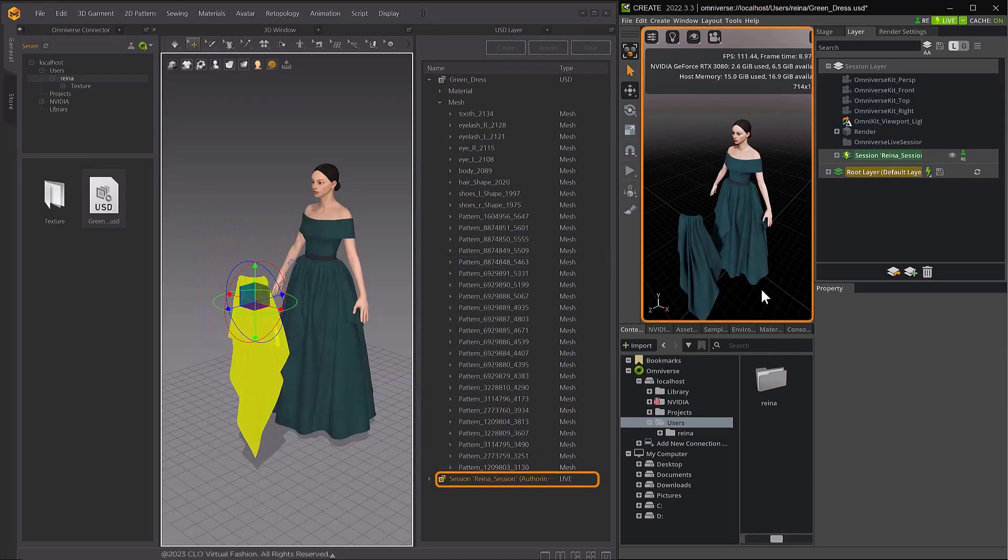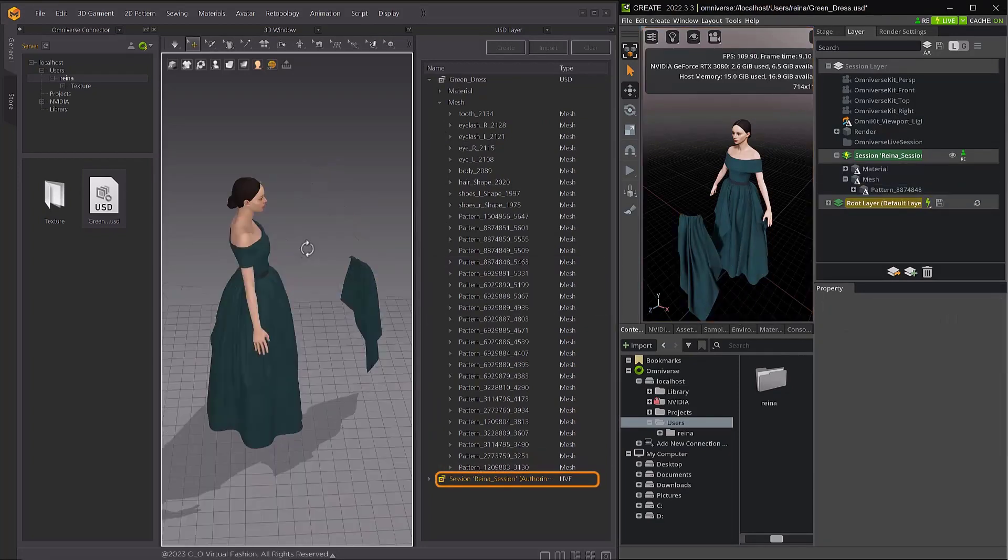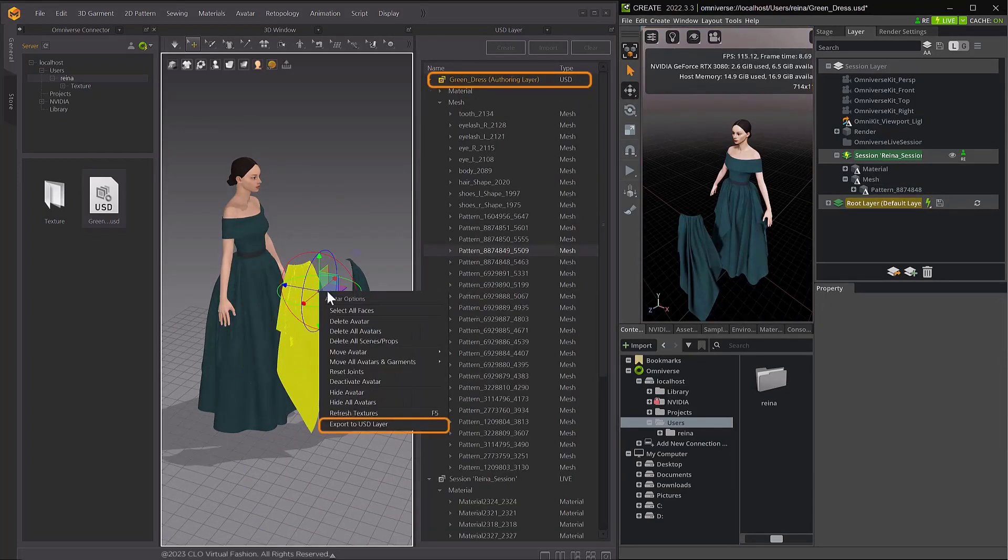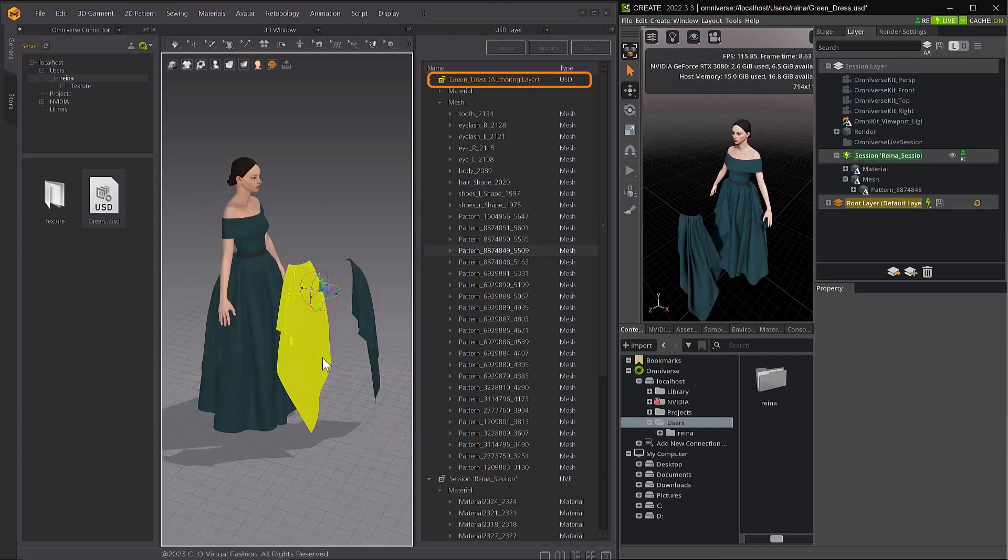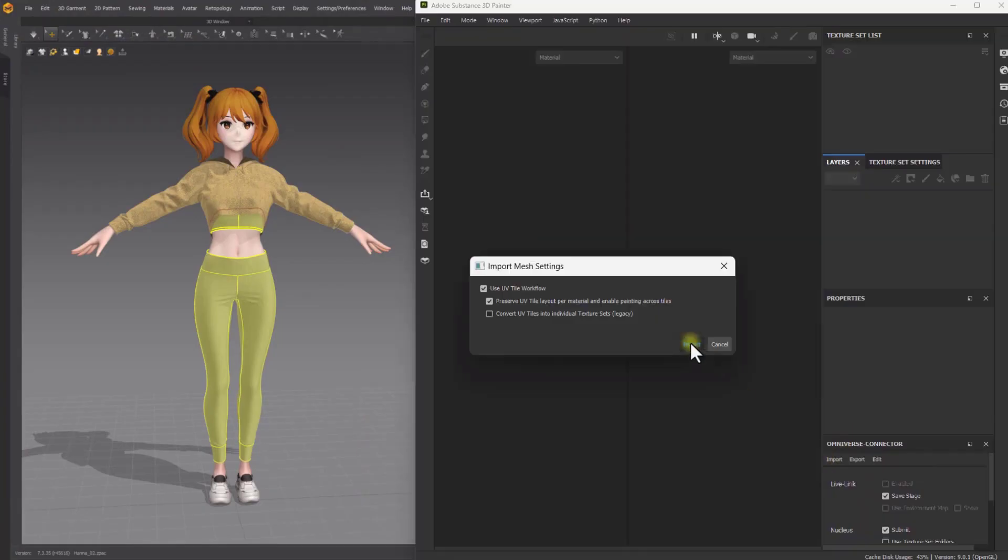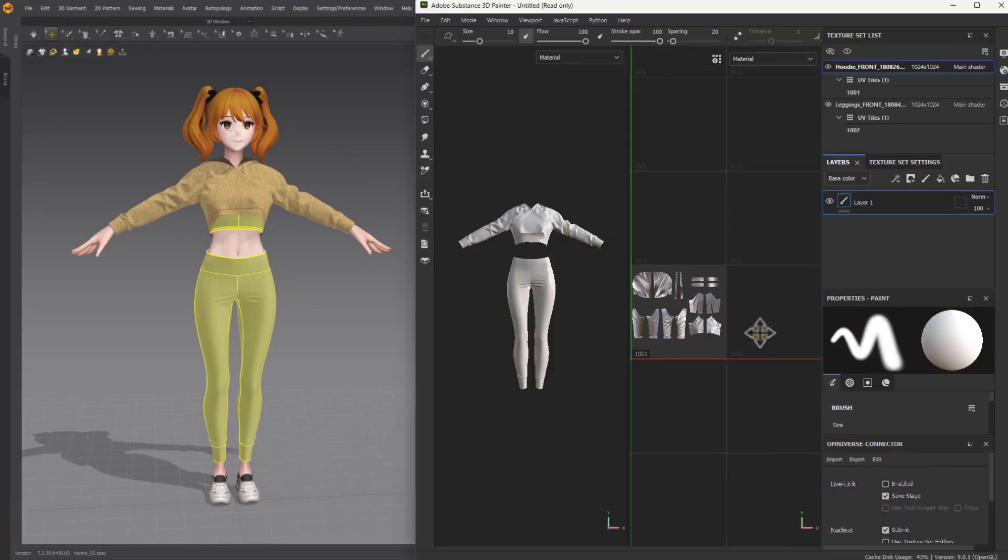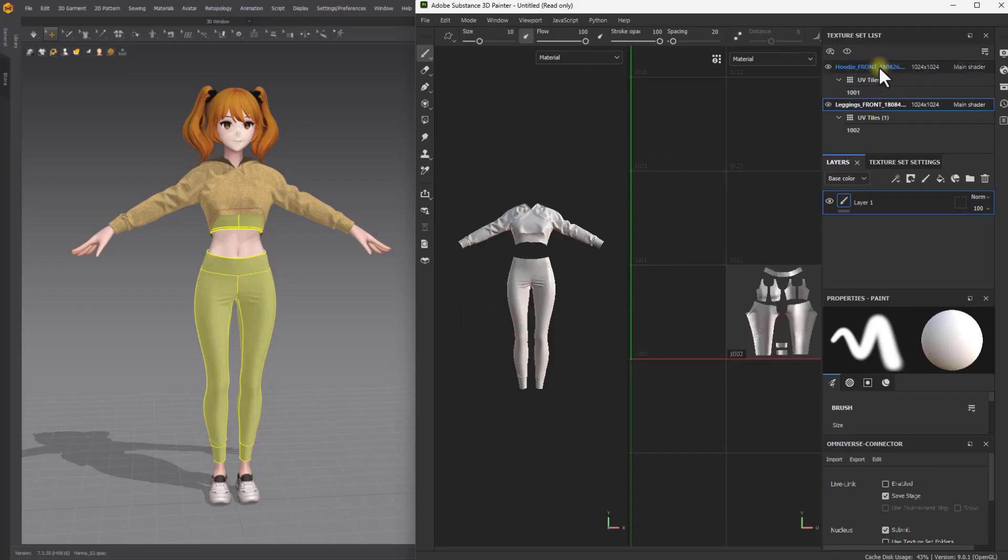You can now export both clothing, avatars and accessories with meshes, including materials from Marvelous Designer as USD files and import them in any 3D package of choice that supports USD.